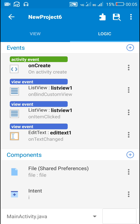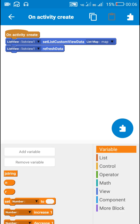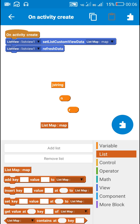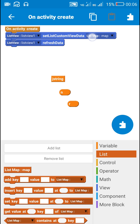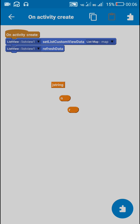Now let's move to the logic area. In logic I have a File SharedPreferences component, a File component, and an Intent component 'i' in MainActivity. In onActivityCreate, what I will be doing is getting all the data from the JSON file into the list map and displaying it in the ListView. For that I have created the string 'jString' which will act as the JSON string, two number variables 'n' and 'r', a list map of type MapMap, and I have used the blocks: ListView set list custom view data list map, map, ListView1 refresh data.